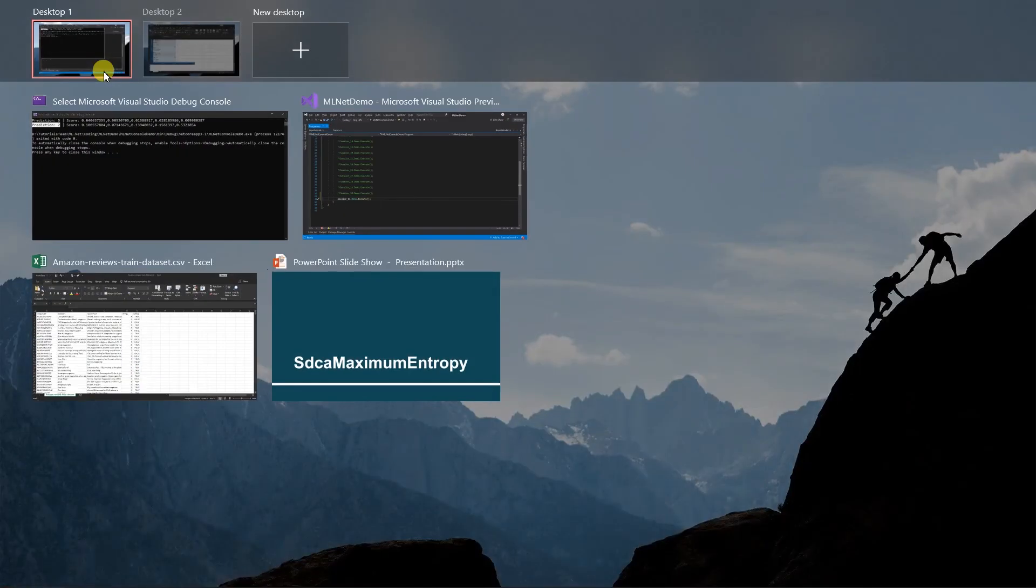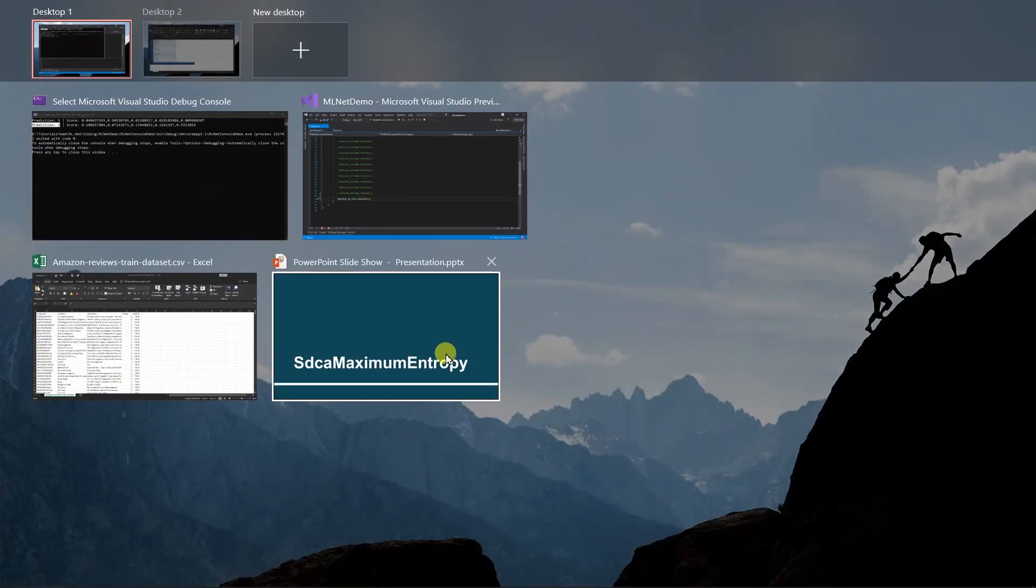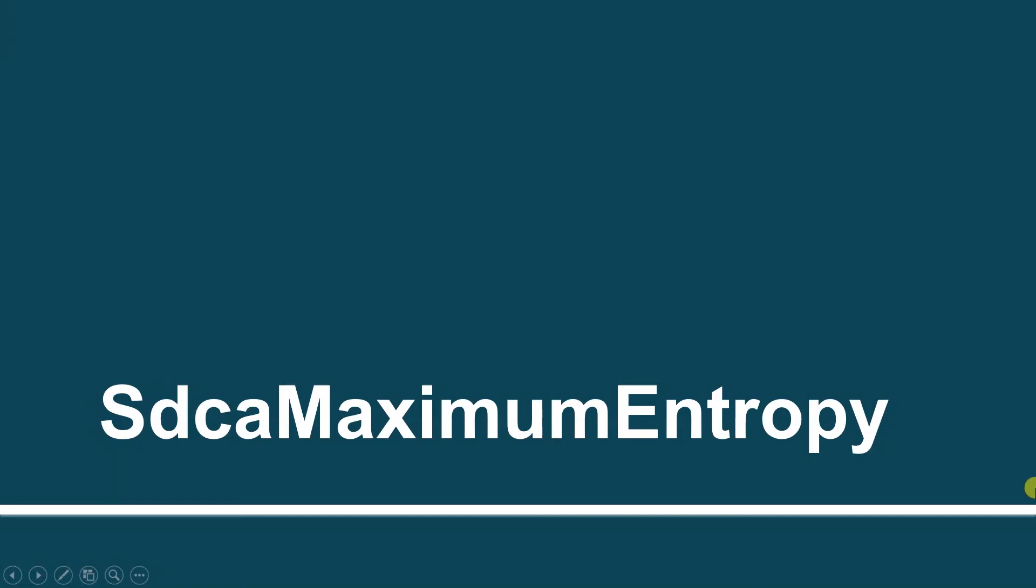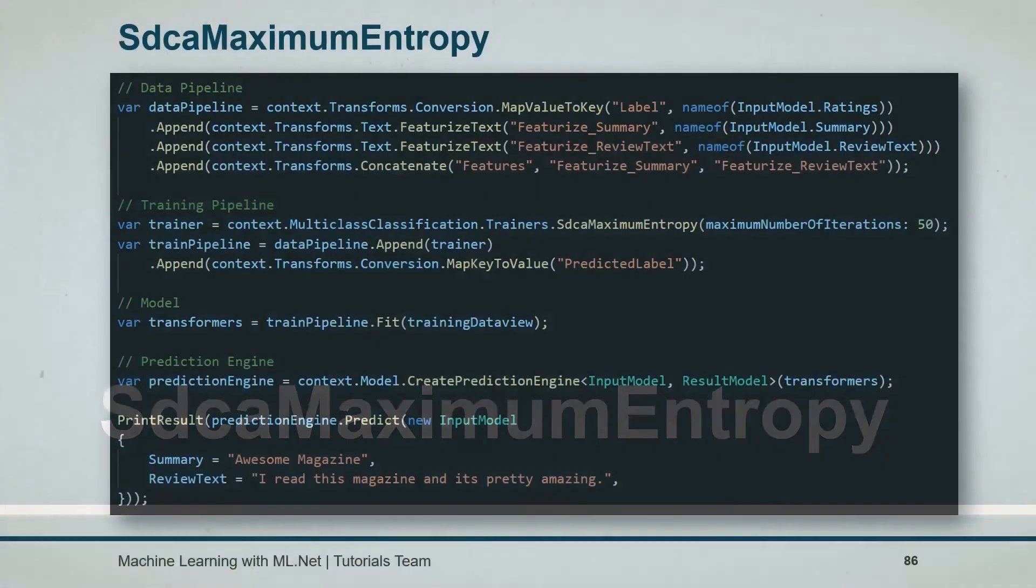Let's see what we have learned in this session. In this session we have performed sentiment analysis for identifying rating based on the text. First of all we have used the MapValueToKey method to convert the numeric value into the key so it can be further processed. Then we have featurized both of the columns and combined into a single feature column.